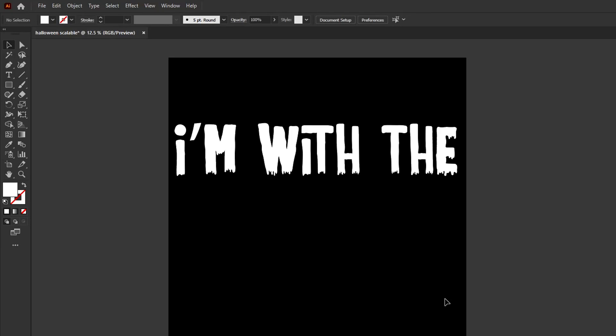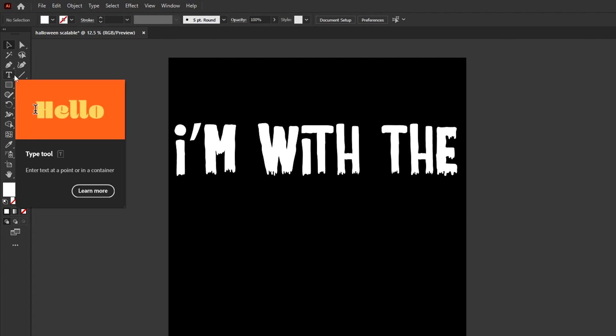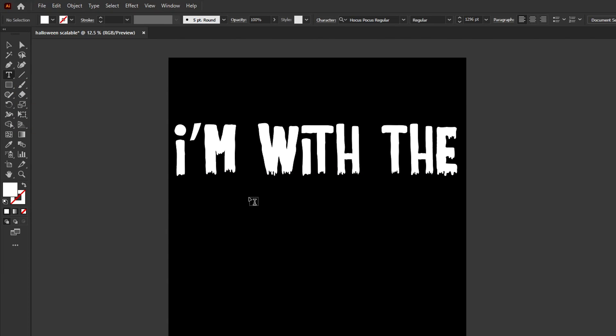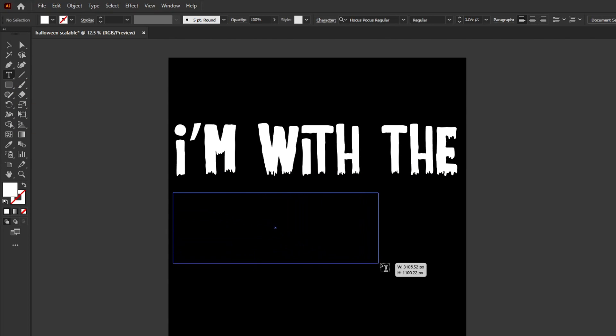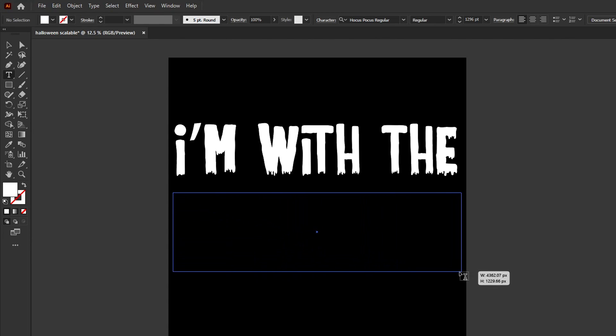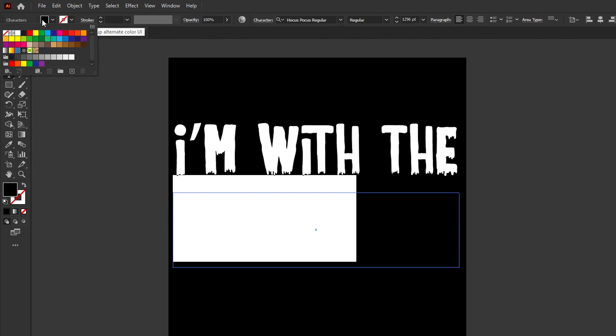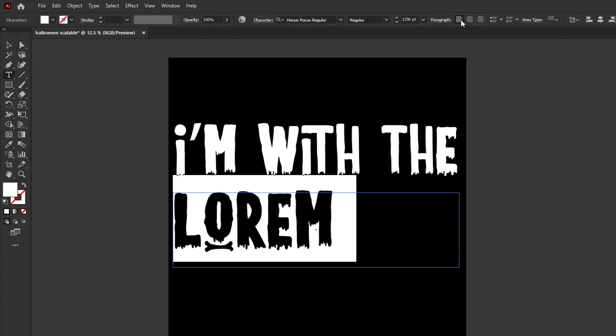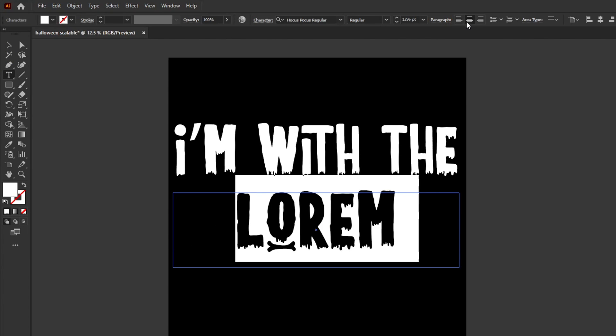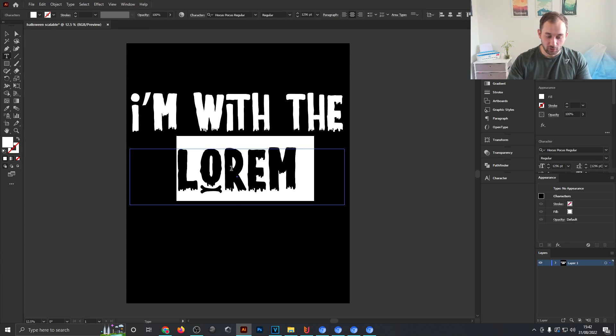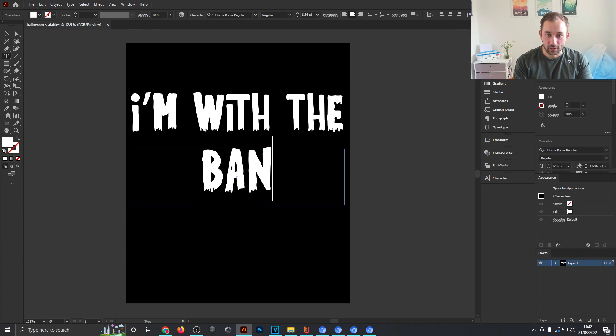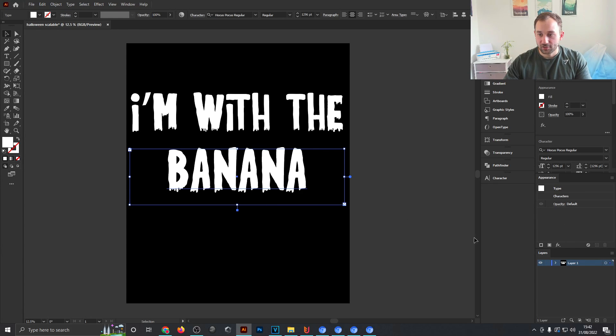The next bit of the phrase is going to be the variable word and for that we're going to need to use area type. When you have the type tool selected, draw a box by clicking on the artboard and holding it down and then just dragging your mouse across. You don't want this to go over the artboard itself. Change the text color to white again and line this paragraph up here to center and I'm just going to write something in here like banana maybe.